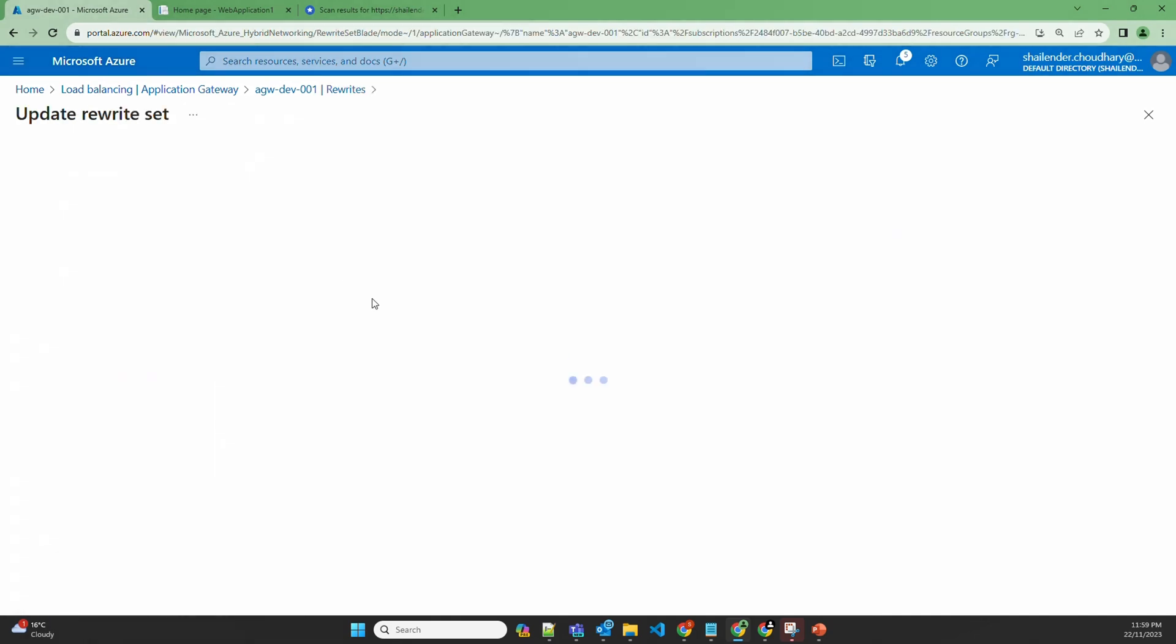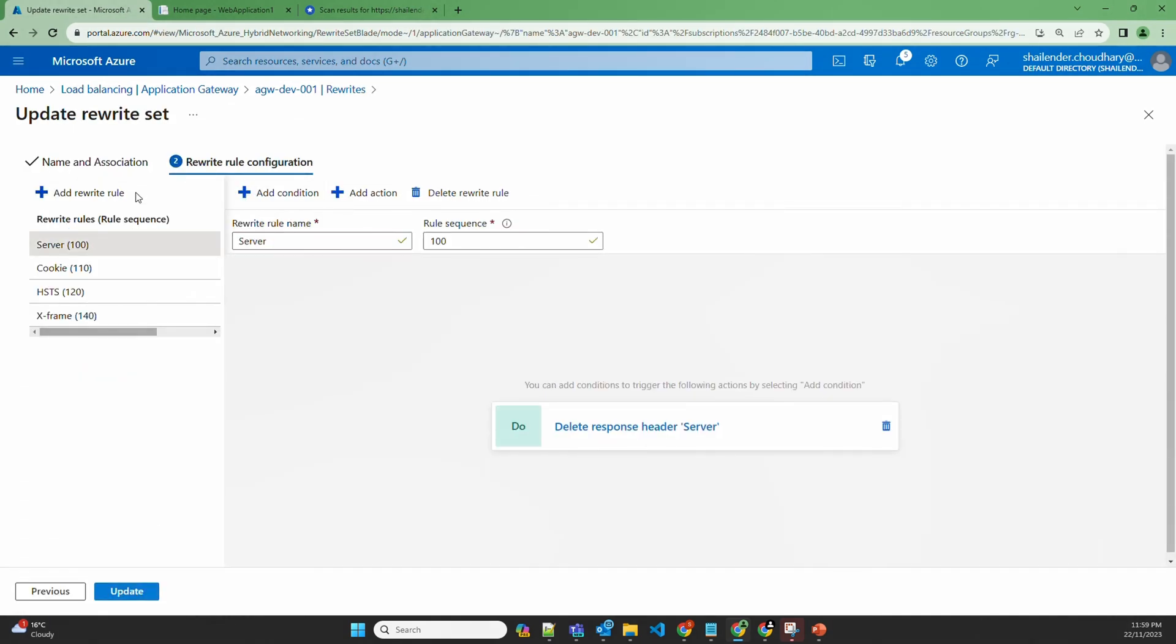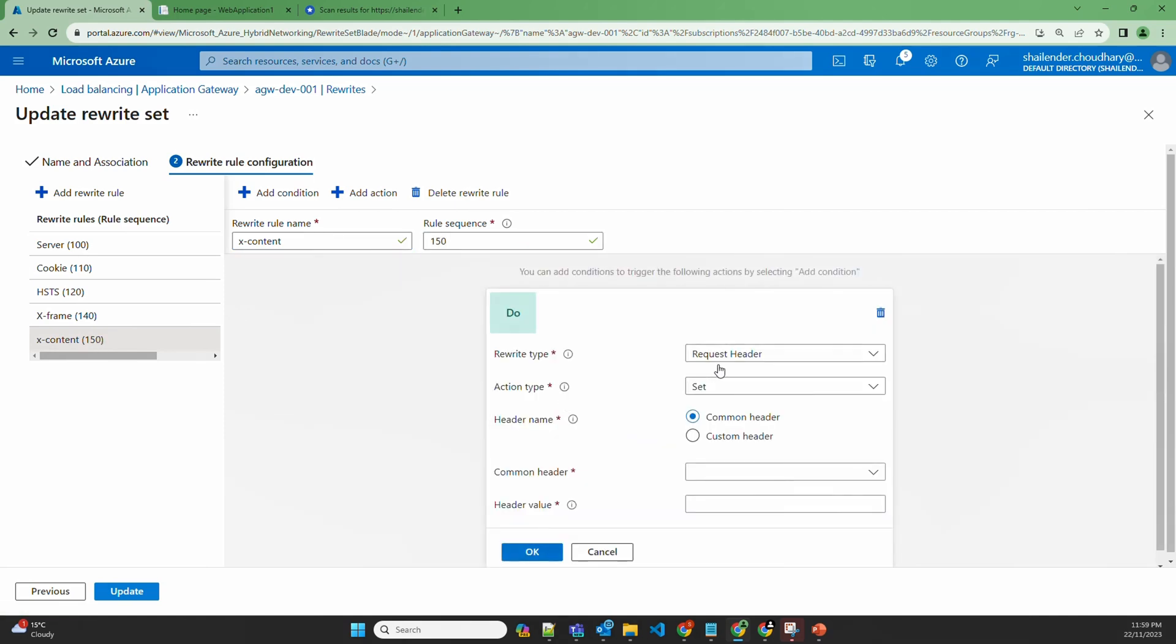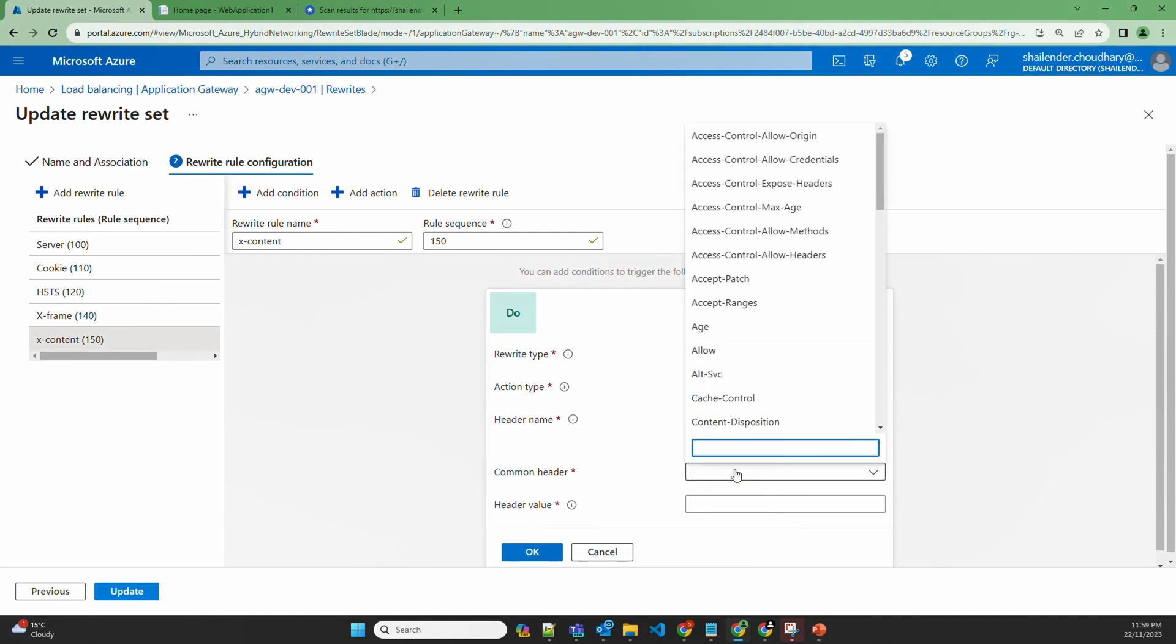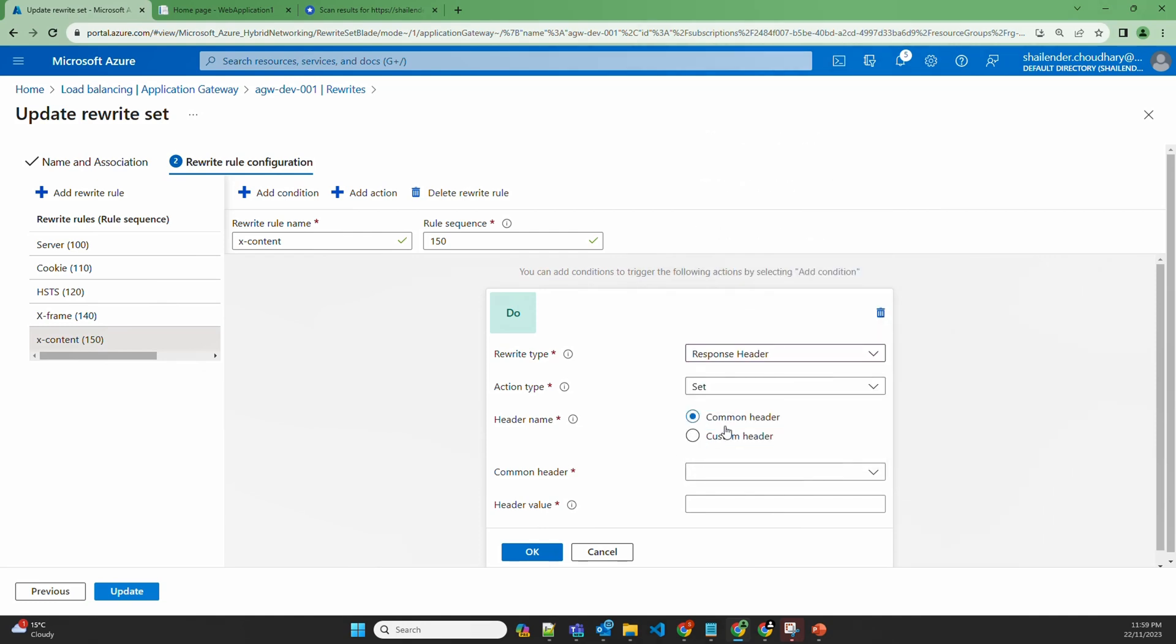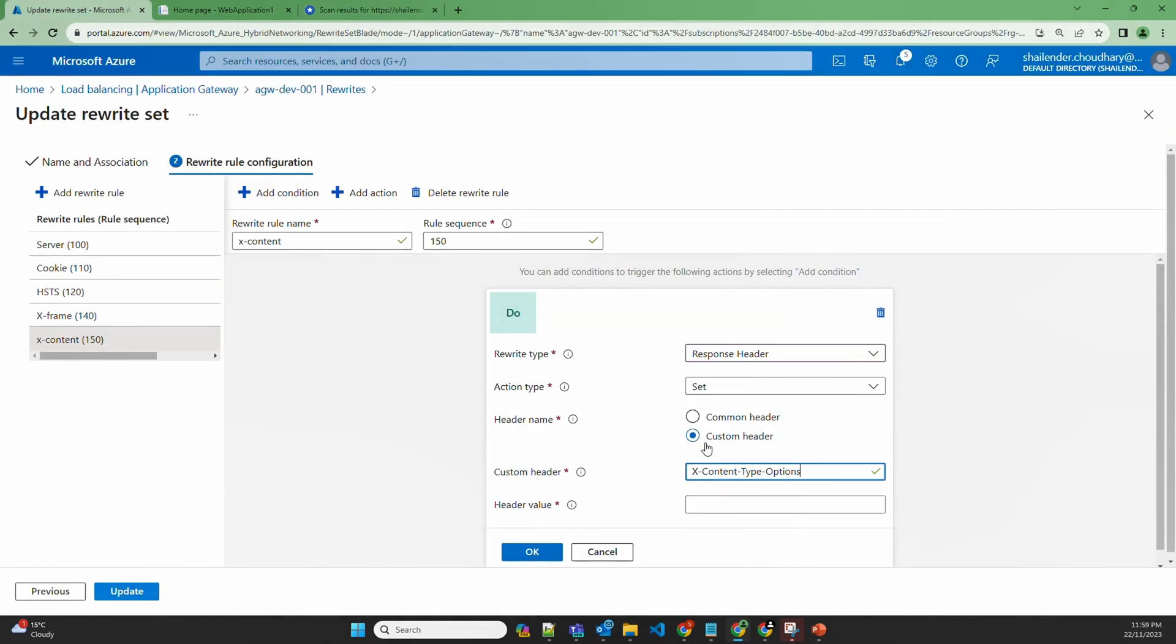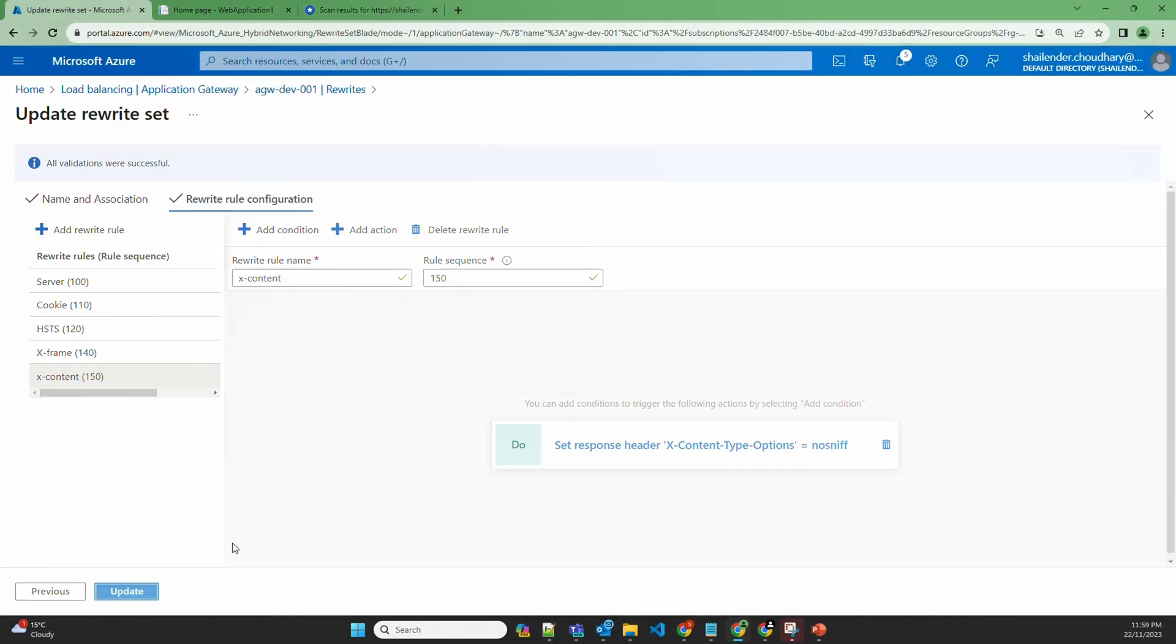Go to rewrite rules, next, create a new rewrite rule. X-content, 150. Click to configure, response header. If you can't find this option instead of the common headers, let's click on custom header. Copy this and copy the value too. Update.